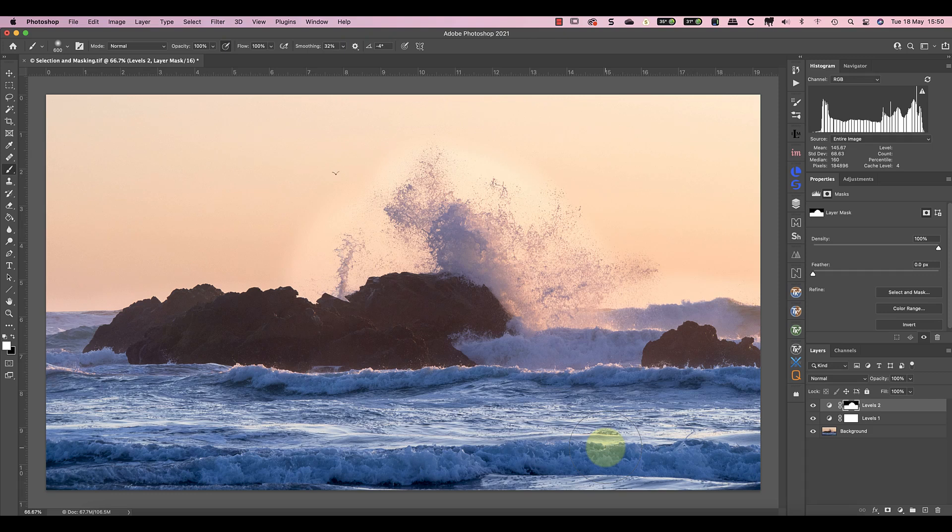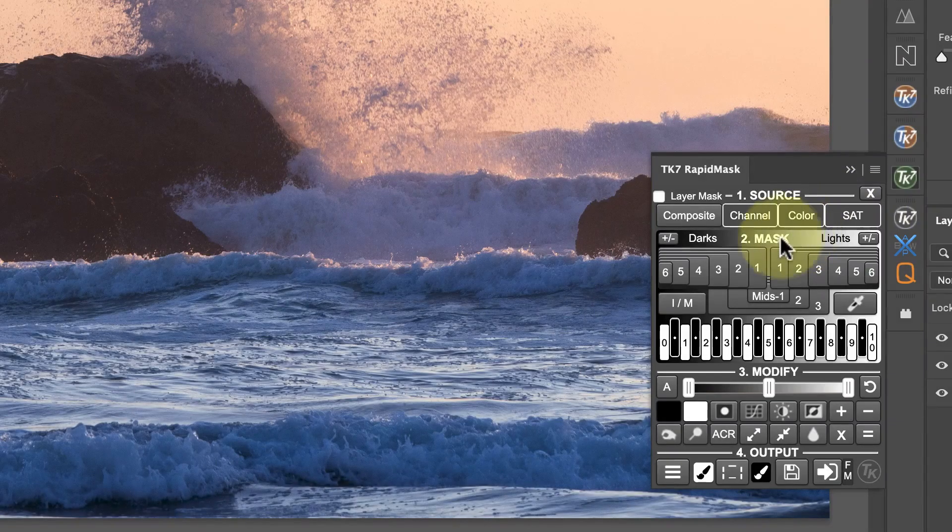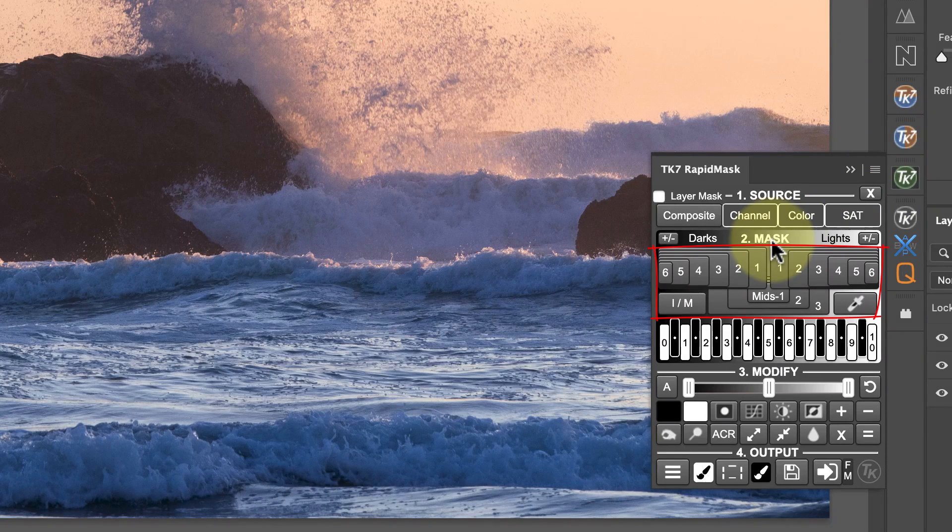Let's start with a simple example. I'll then gradually refine the demonstration to show some of the many TK Actions Rapid Mask features. In the Masks section, I can quickly create Lights, Darks and Midtone Masks by clicking these buttons.